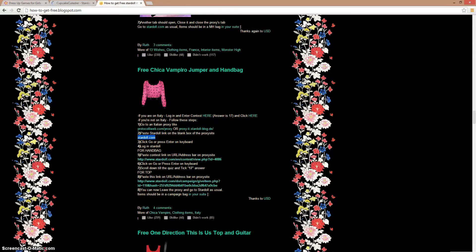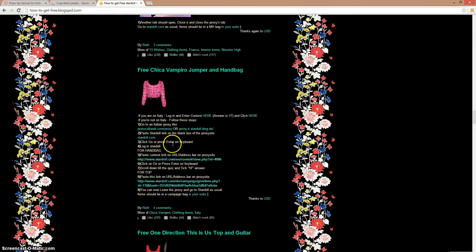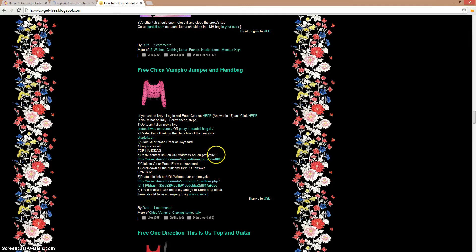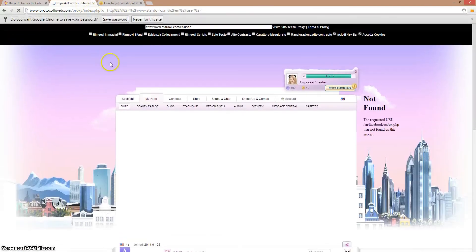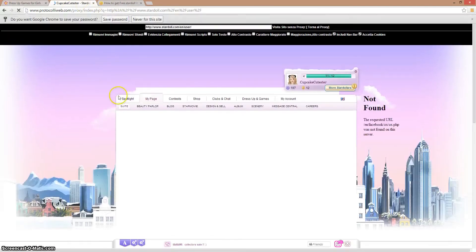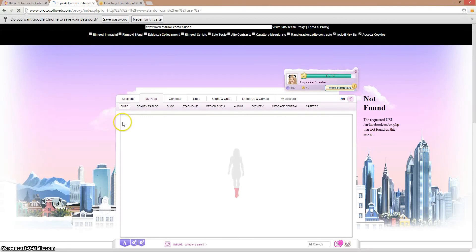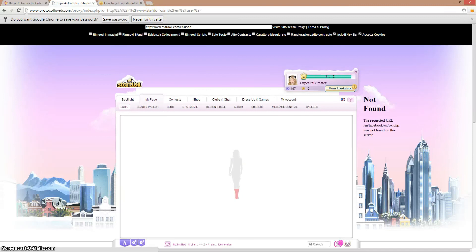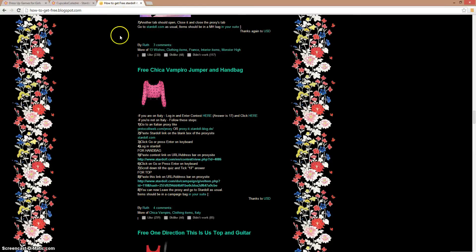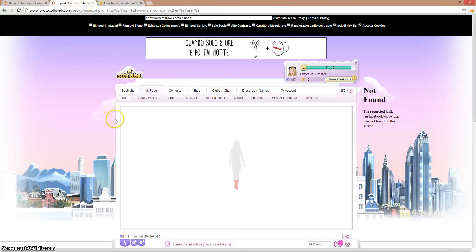Now let's see. Next it says paste contest link on URL address bar on proxy site. I have to copy and paste. Already logged in there. This is loading. So I already logged in, now it's just loading.